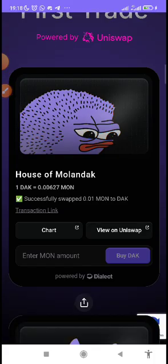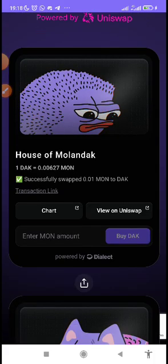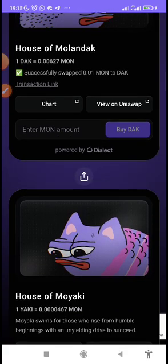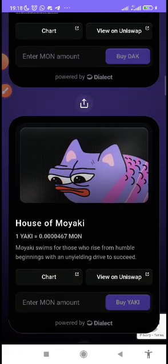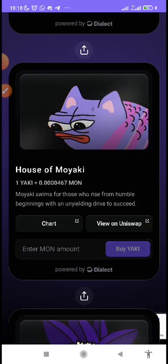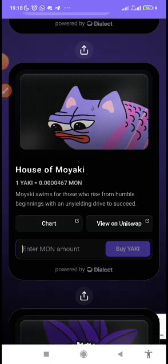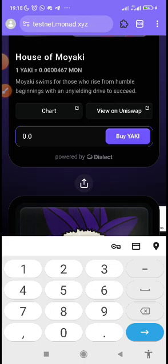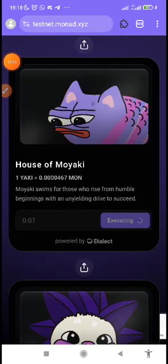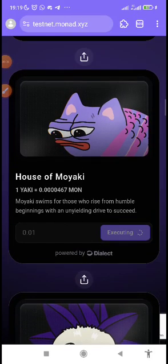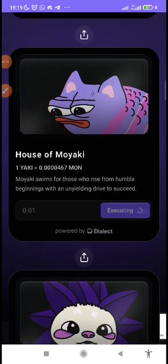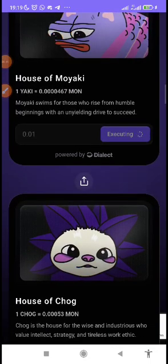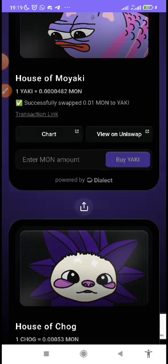Executing, then confirm it. Then I've successfully swapped 0.01 Mon to duck. You get, I've successfully done that. You can also do the same thing on the others, 0.01.